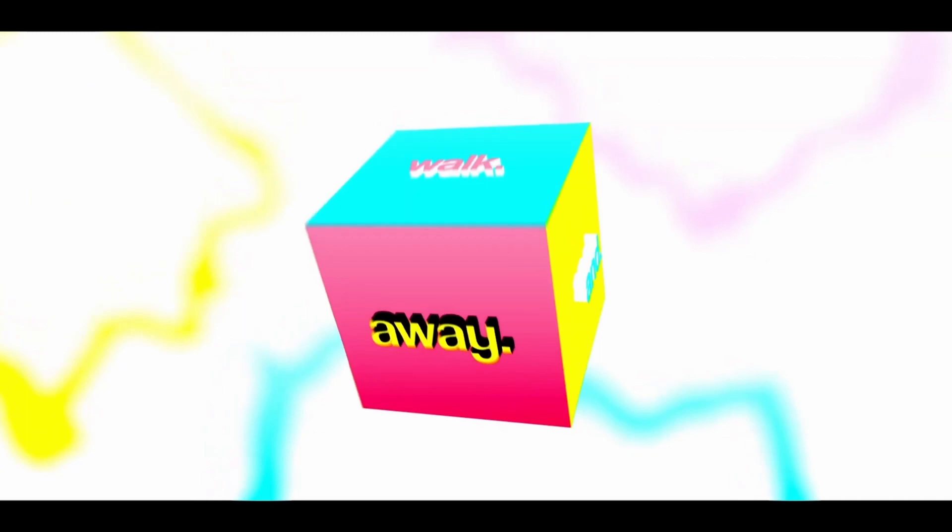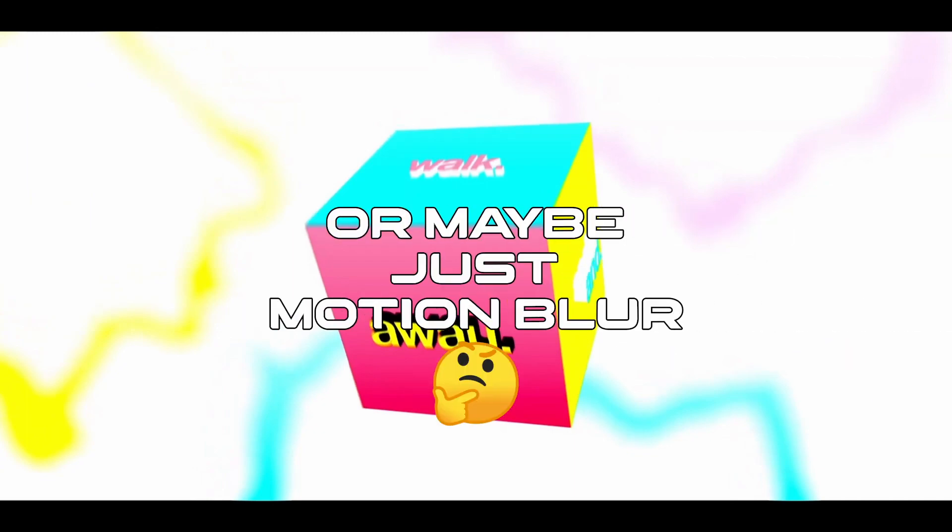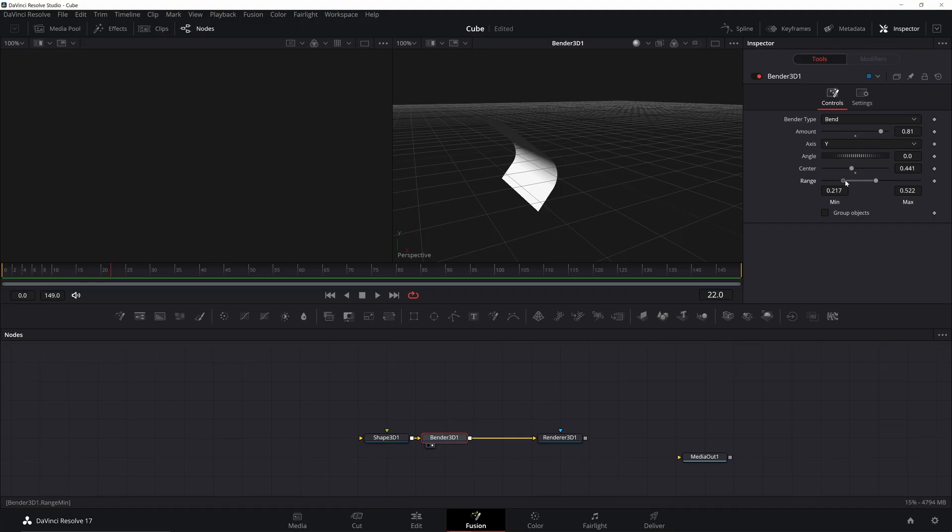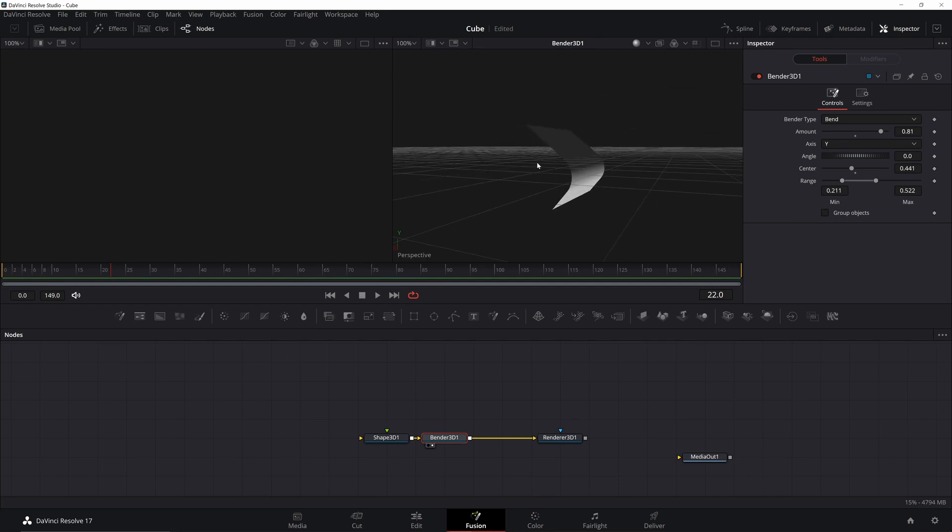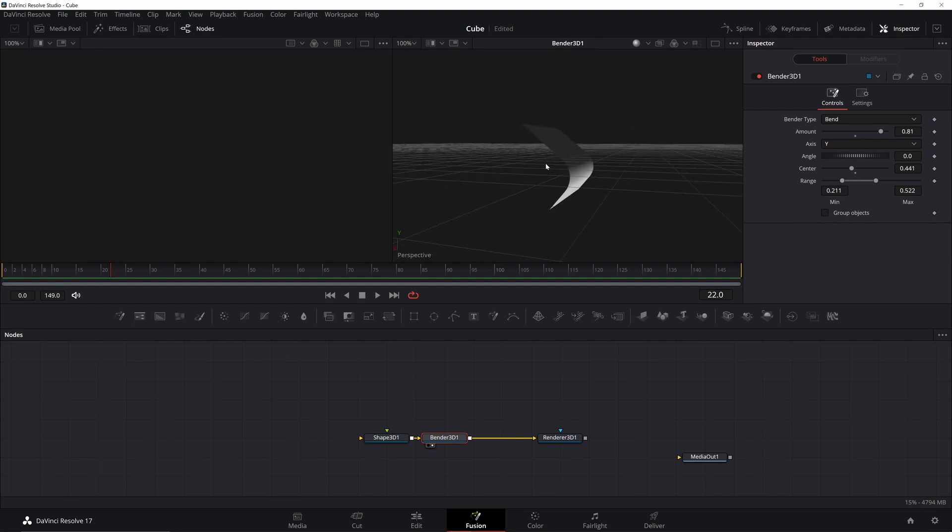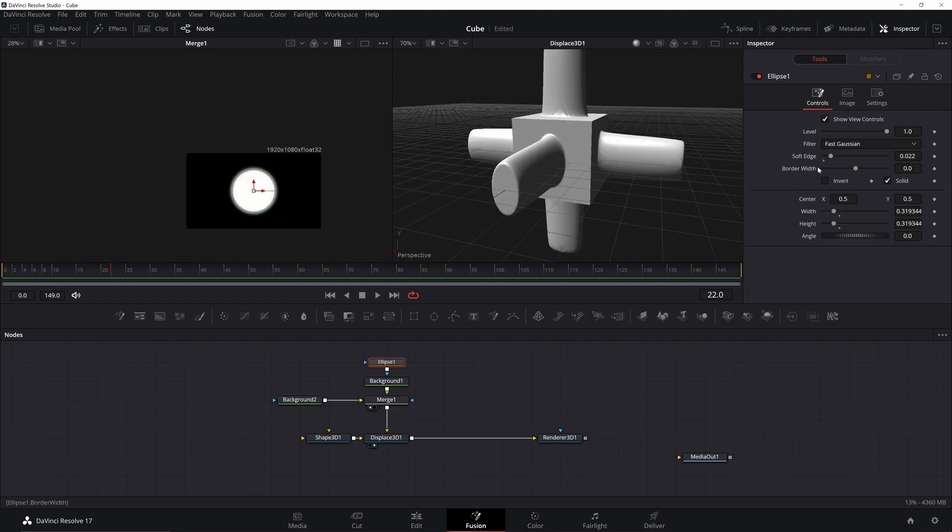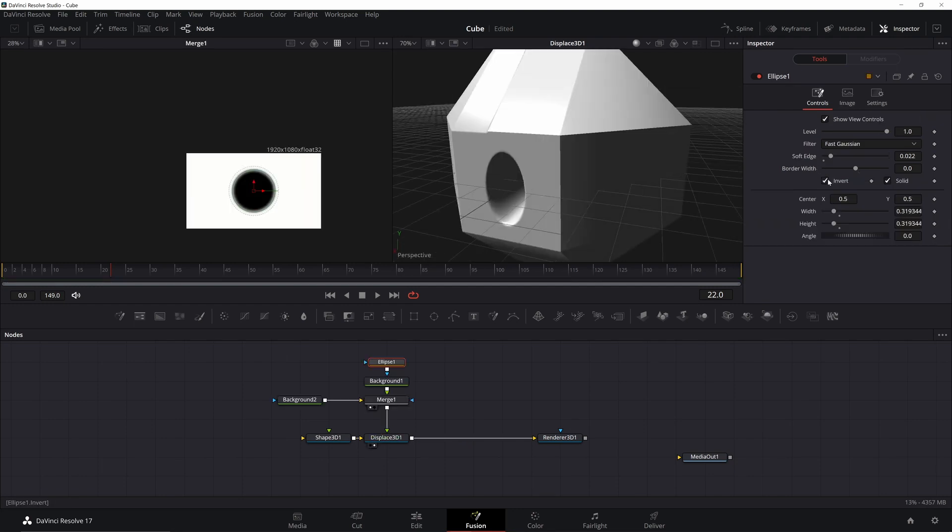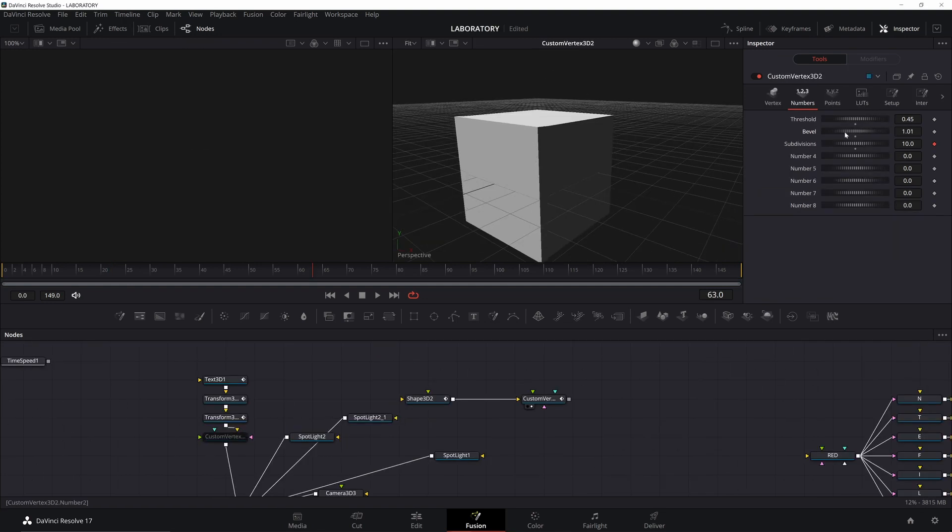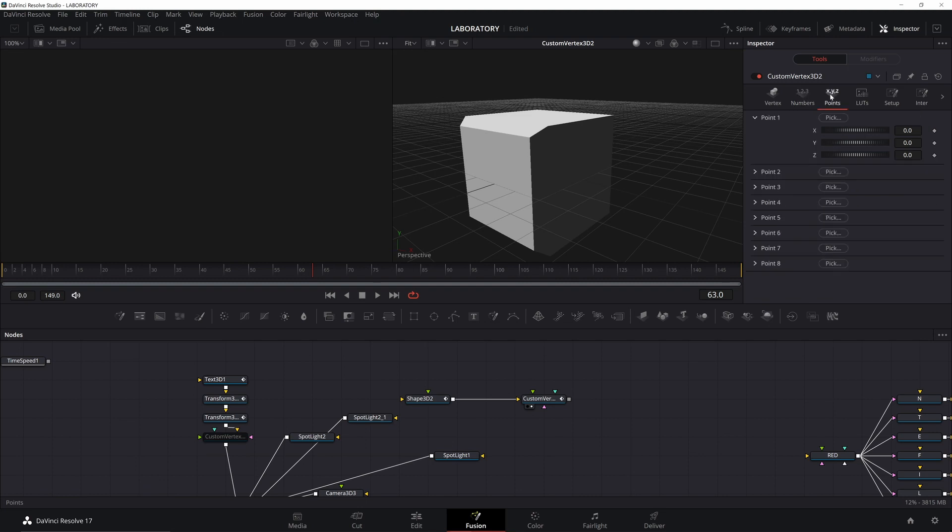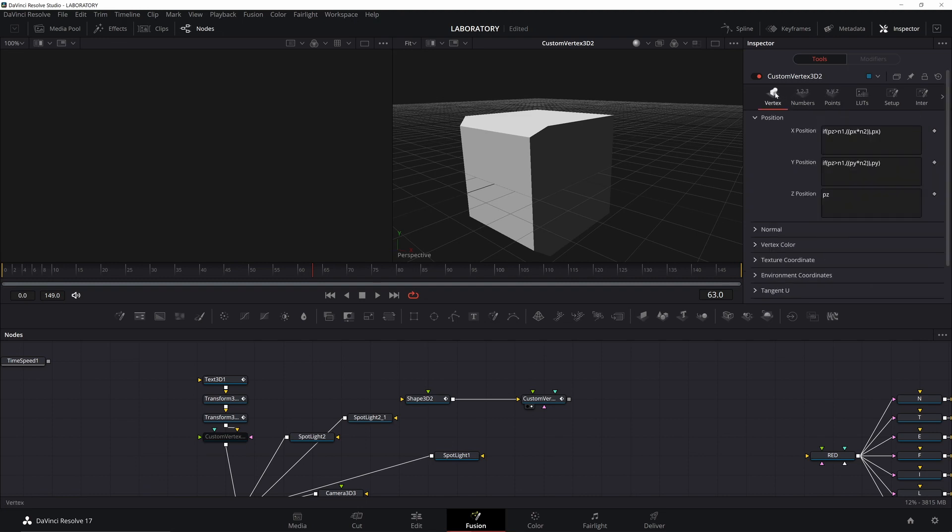So there's a few things here. First of all, it looks like a beveled cube. I spent some time in Fusion trying to make a nice-looking cube. I tried using a Bender 3D to try and bend a plane. I tried using some displacement maps, which is a whole other tutorial on its own. Turns out there is a way that you can make a beveled cube in DaVinci Resolve using custom vertexes, but it's a lot of math and it doesn't look that great.